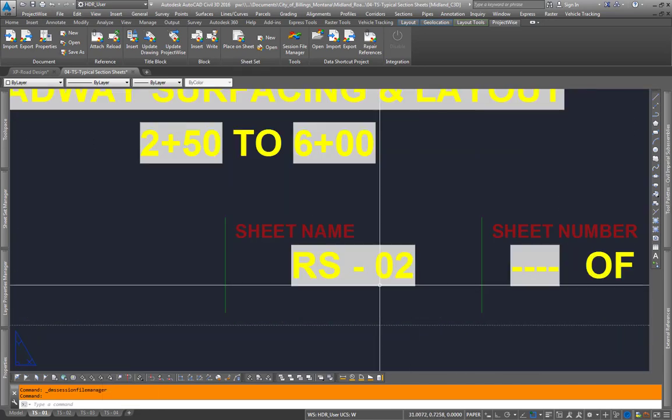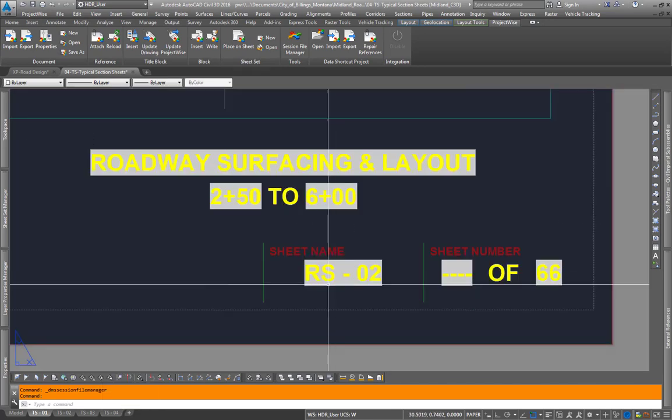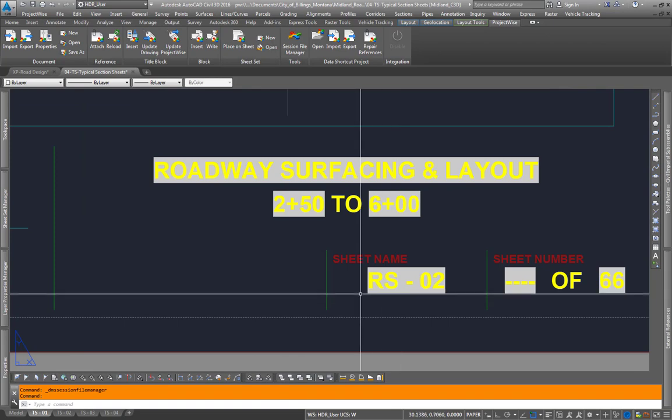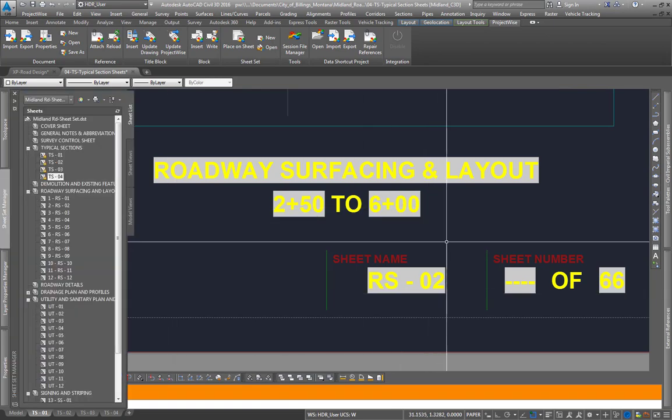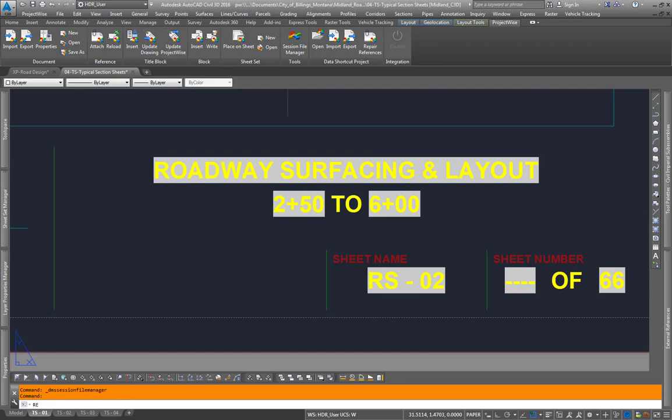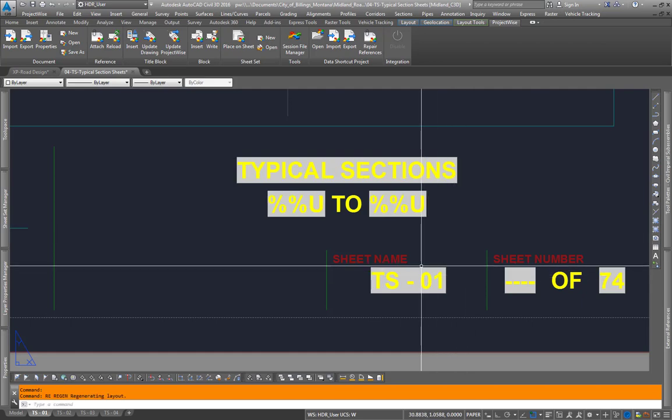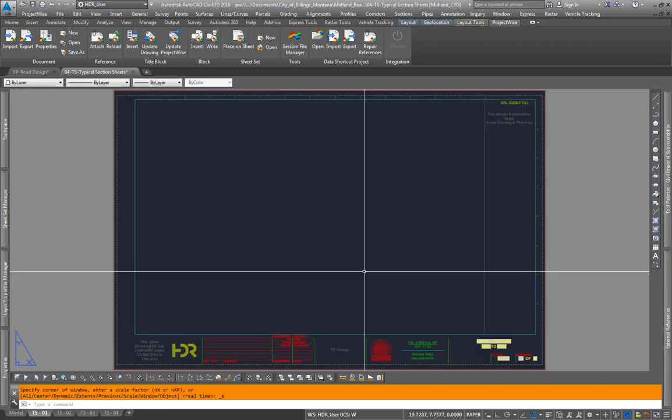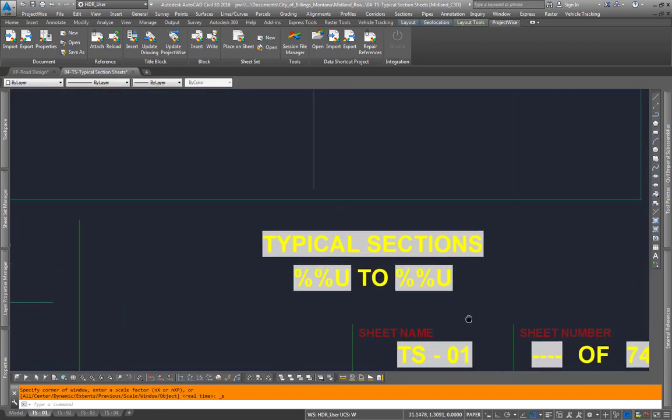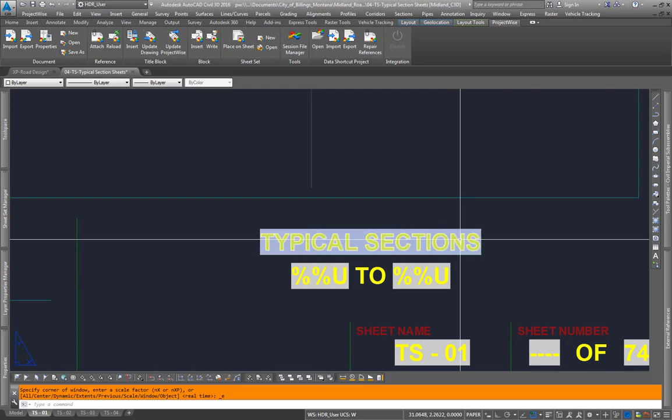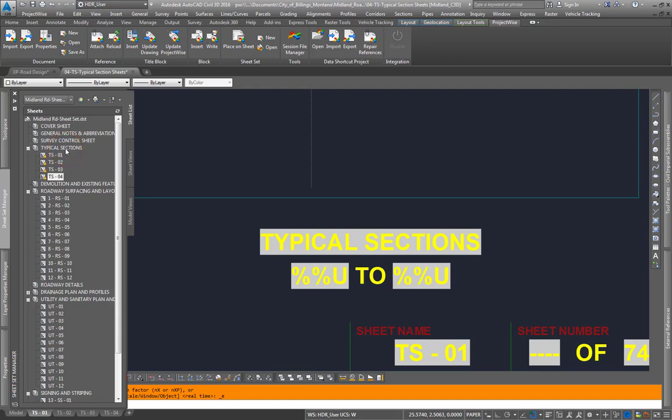And then all of your layout tabs down here have been renamed, and then the sheet name will get renamed as it is pathed to the sheet set manager up here. All I have to do is type RE for regen, and these will get updated. Also the name of our sheets has been updated based on the sheet subset that the sheets are in here.